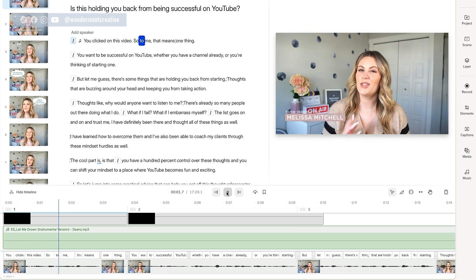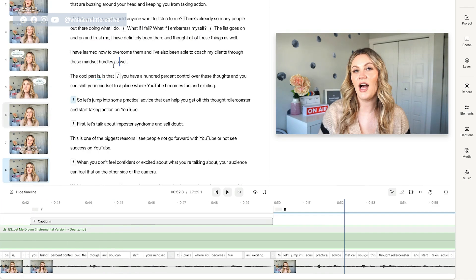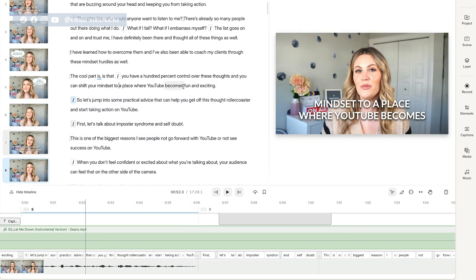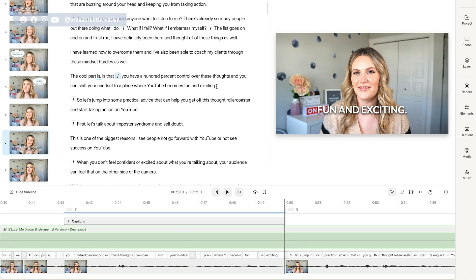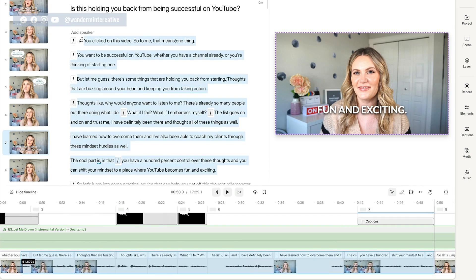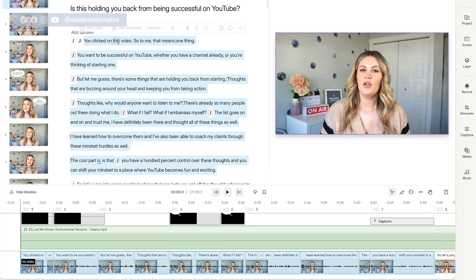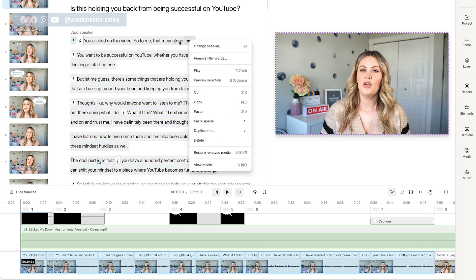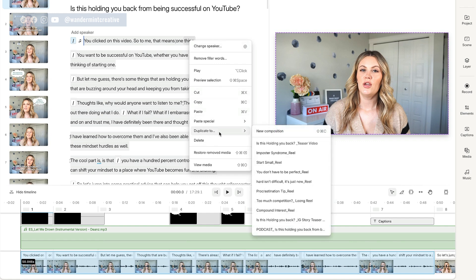I actually like this first beginning part because it can be a teaser that I put up on social media to promote this YouTube video. So I'm gonna highlight all of this first part here. And what I'm gonna do is right-click and it's gonna bring up this menu. Down here where it says 'duplicate to,' I can say duplicate to new composition.